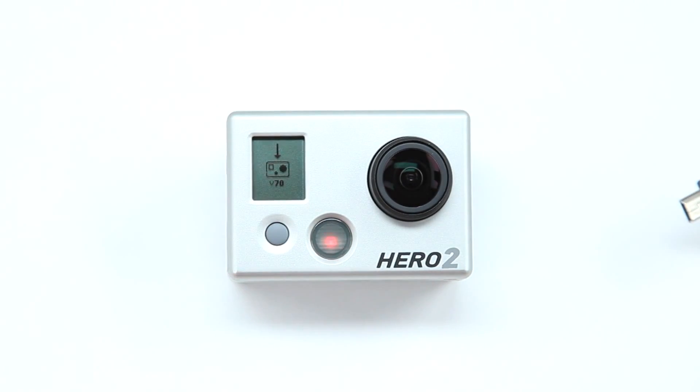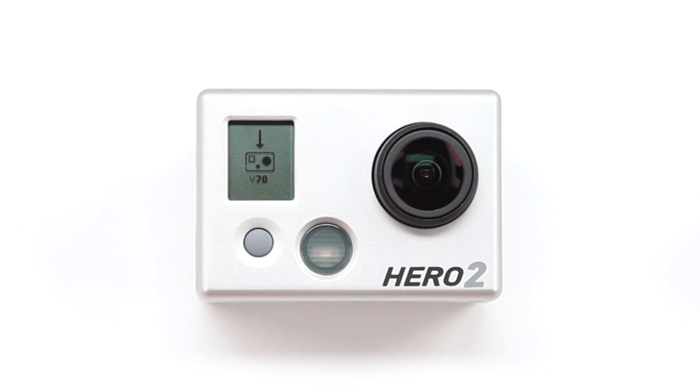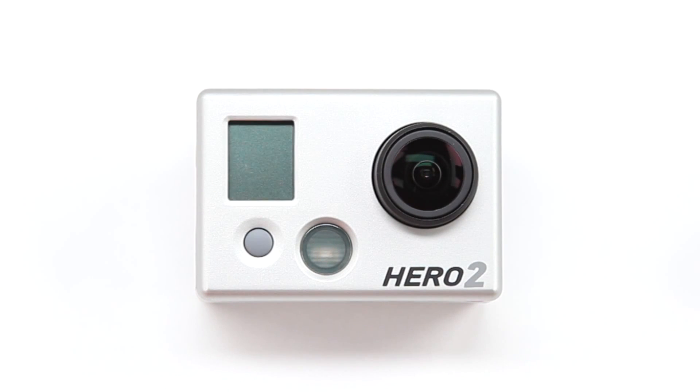The red light will flash 10 to 15 seconds before automatically shutting itself off. After the camera automatically powers off, the firmware update will be completed.